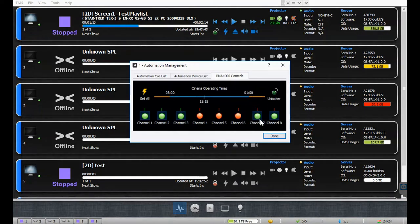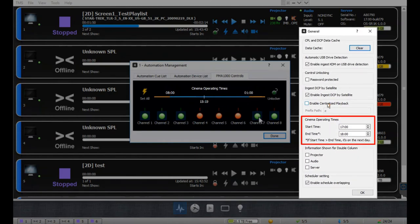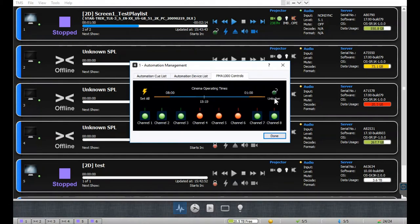The timeline shown here represents the cinema operating time defined in the general settings under the preferences menu. The blue bar represents the screening period, whereas the yellow bar represents the non-screening period for the cinema. Please note that if the current time is within the screening period, the TMS will not allow manual disconnection requests for any of the channels.